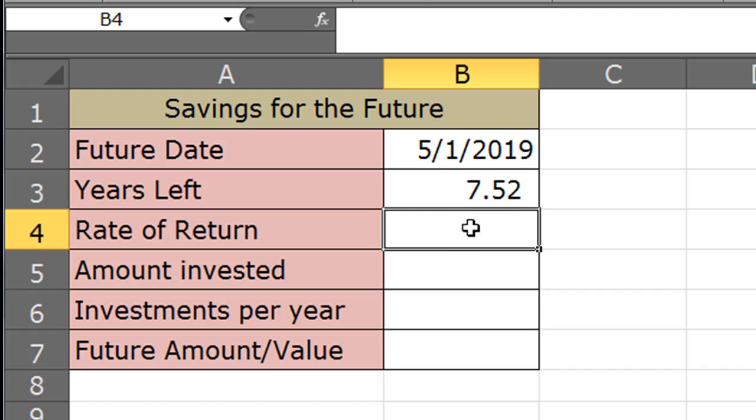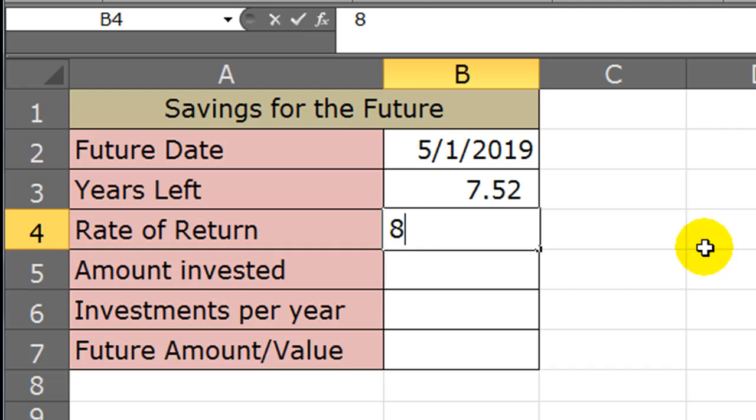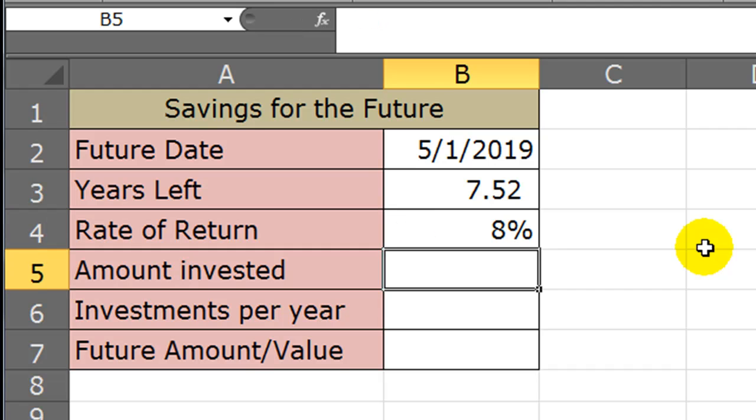Now that I've got that, I can start to plug in, okay, what kind of rate of return, average annual rate of return do I think I'm going to get over this 7.52 years? And maybe I say, you know what, I'm going to get 8%, what the hell.